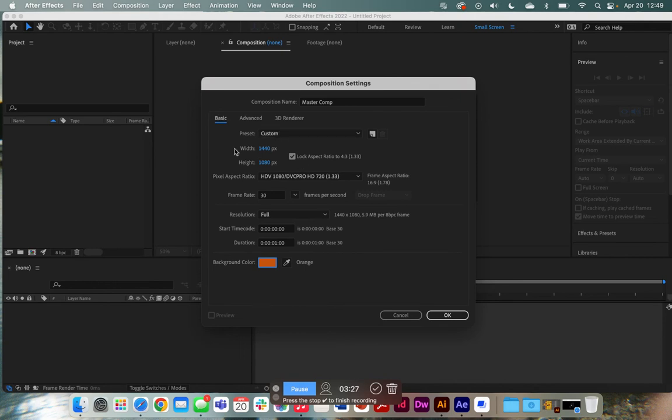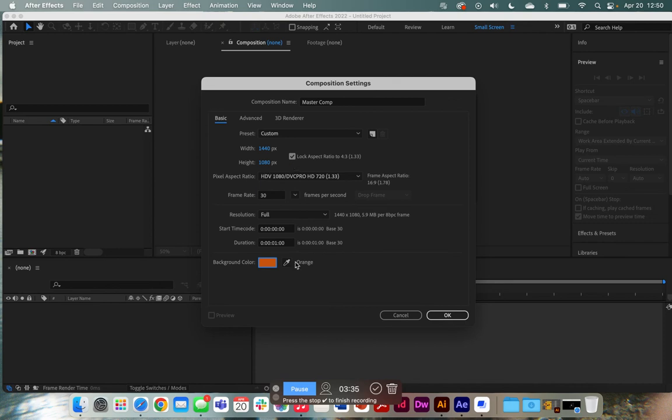For a piece that I just did, I had it set for 1440 and 1080. That is the average ratio, which is 16:9. And from there, we'll just click OK.